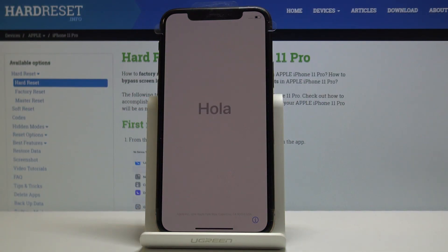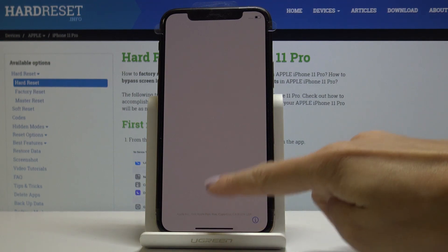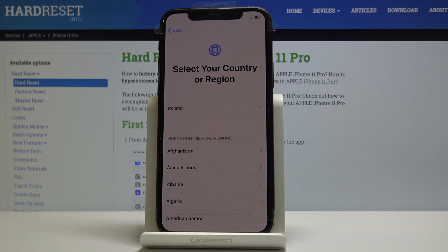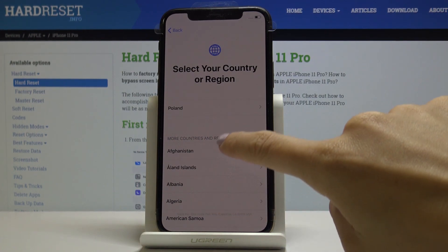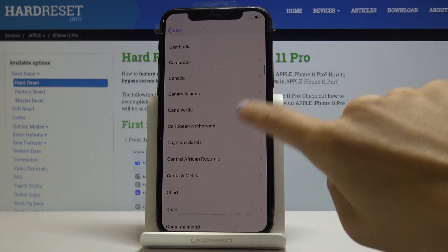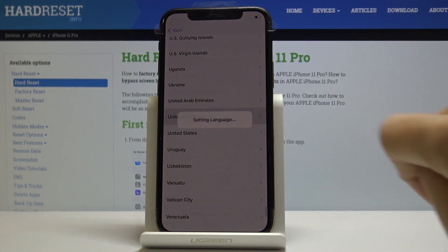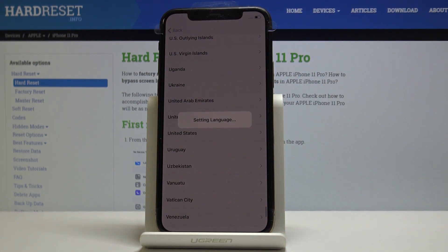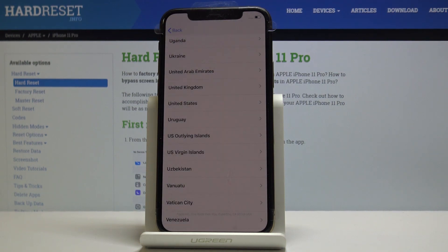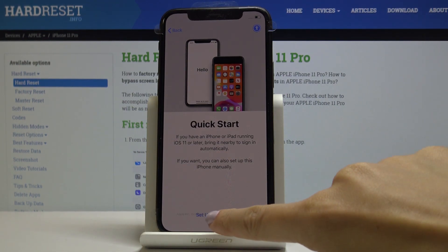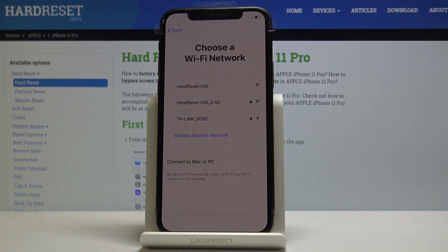Here I've got Apple iPhone 11 Pro, and let me show you how to set up the device. At the very beginning you have to swipe up to start the process, then select the language — in my case it will be English — and then select the region or country. I'll find UK, here it is. Now let's start configuring our phone, so let me pick 'Setup Manually'.